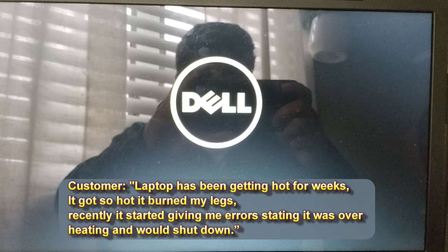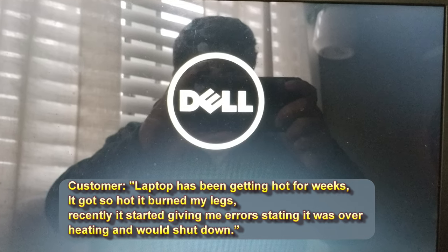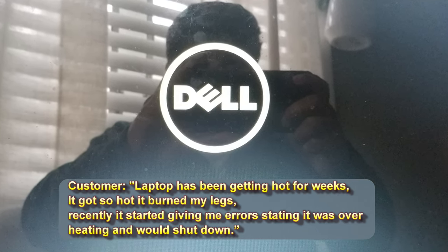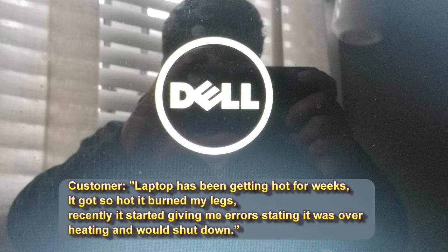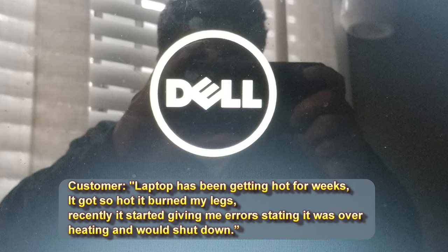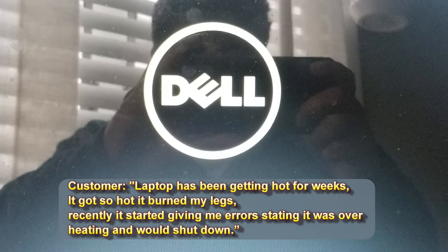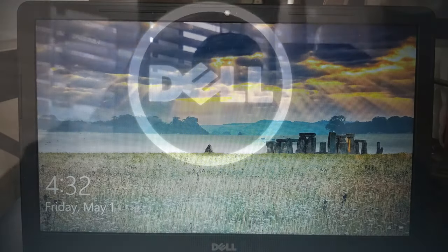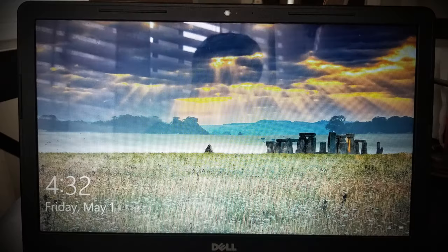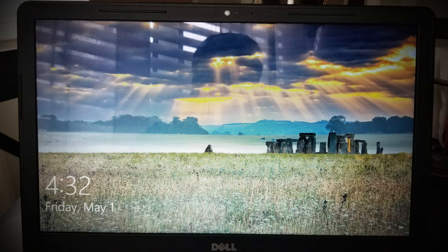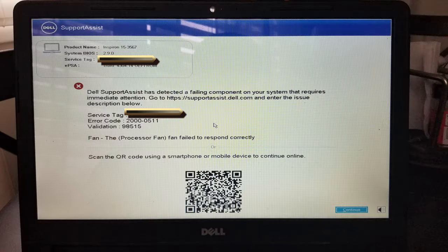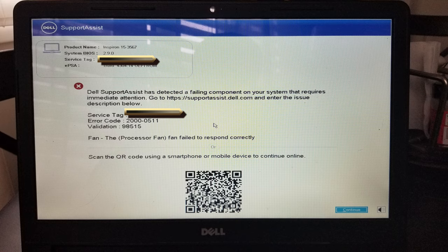Then it would come back to Windows, or try to come back to Windows, and give us that error again. This computer was way too new to have any issues of this manner. It was six months old, that means all the thermal paste is good. I went ahead and gave it a thorough inspection.